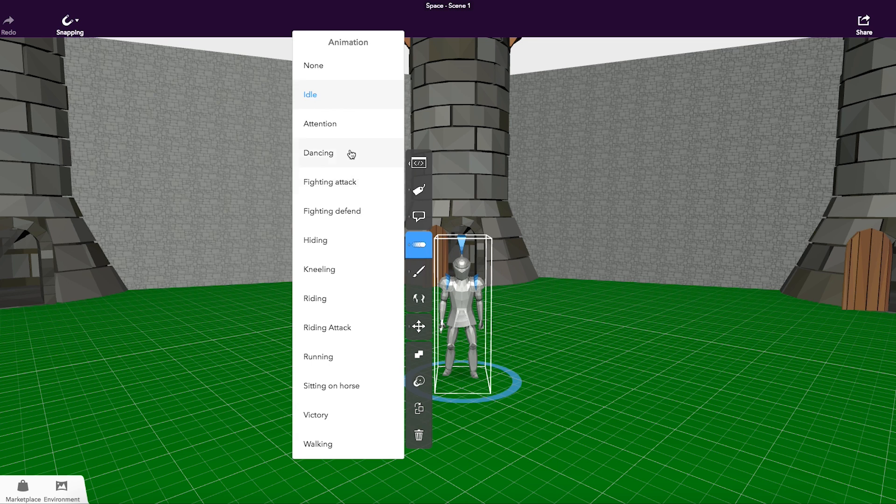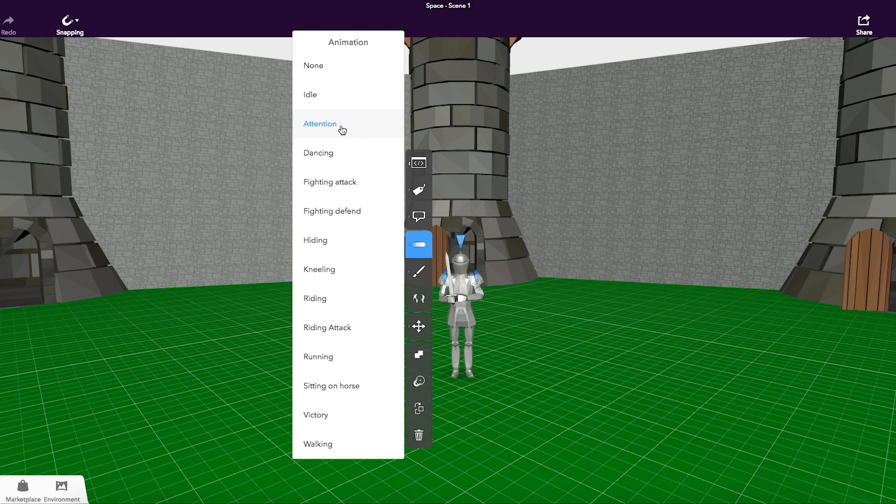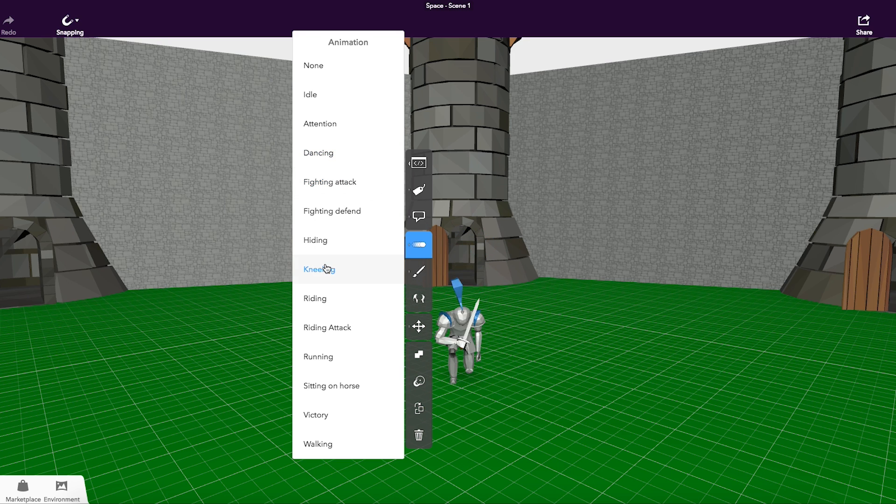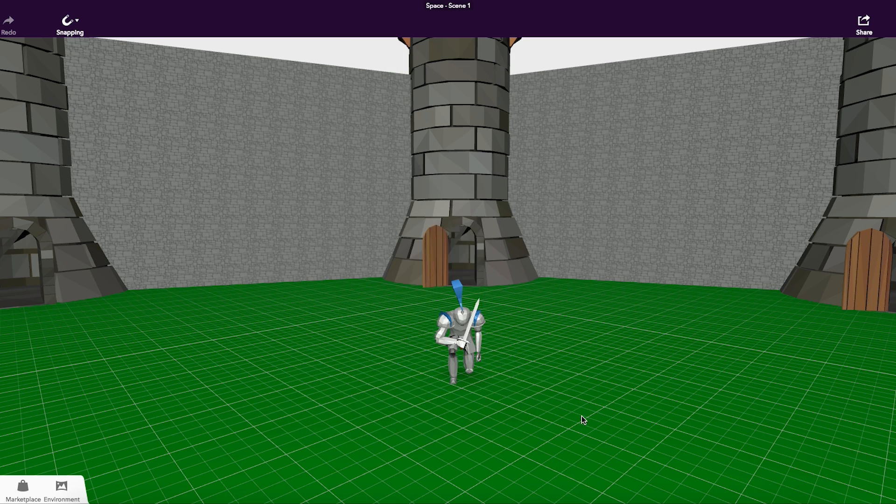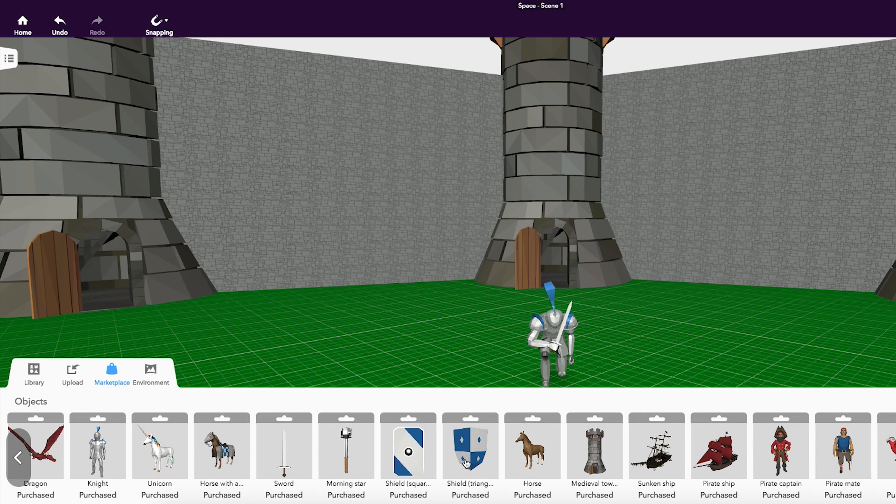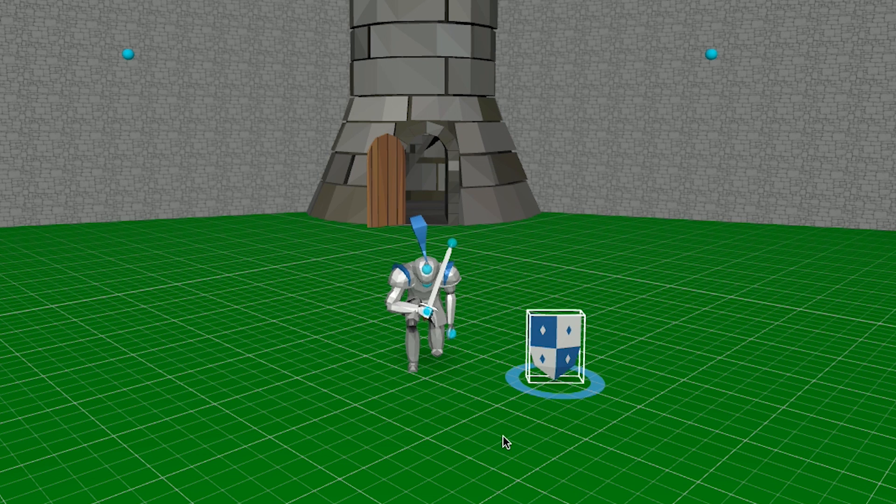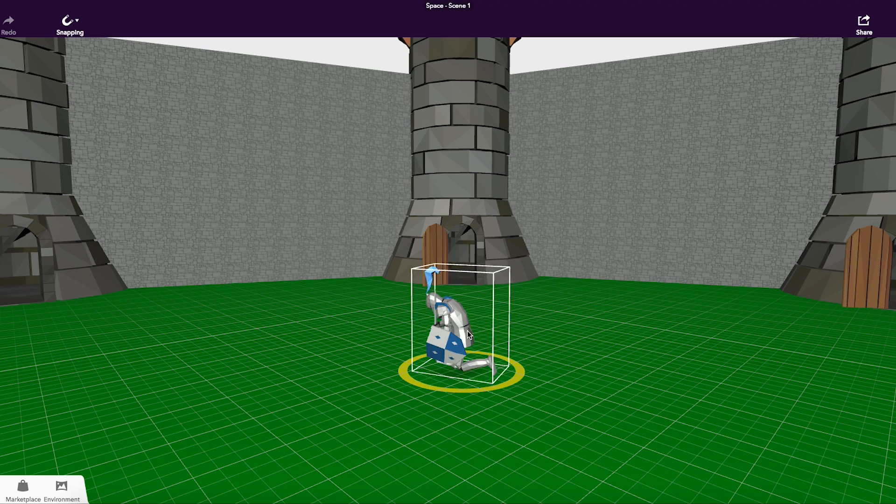Under the Animation menu in the Inspector, you will find numerous animations from dancing to kneeling. The Knight can also be equipped with a shield. He is now prepared for battle.